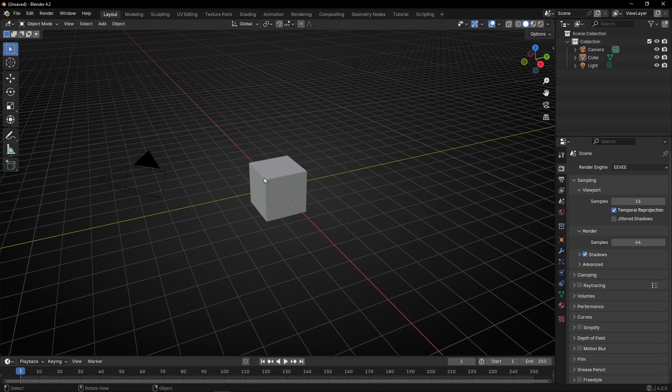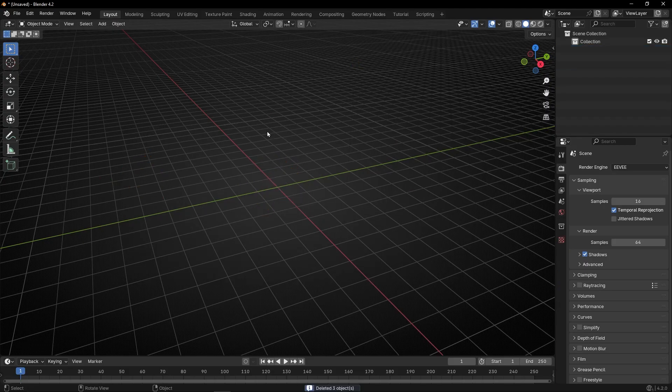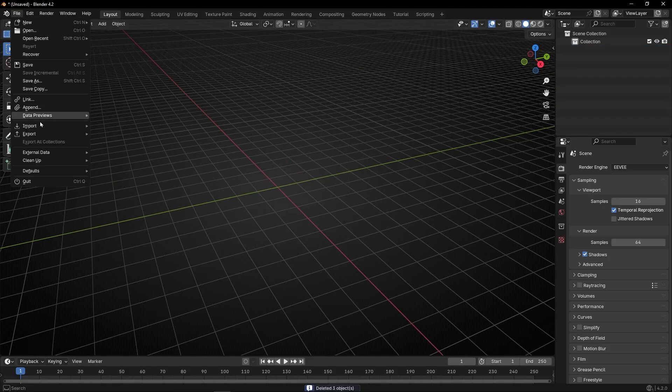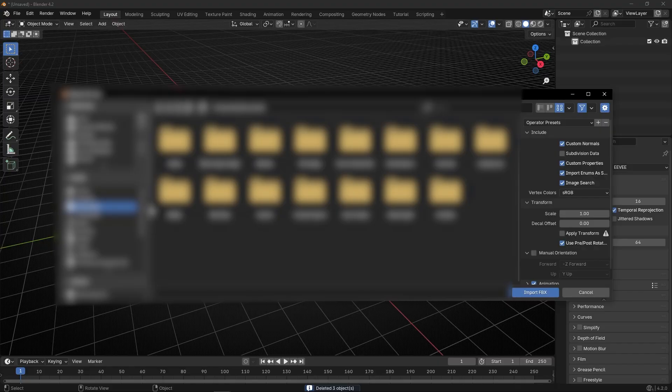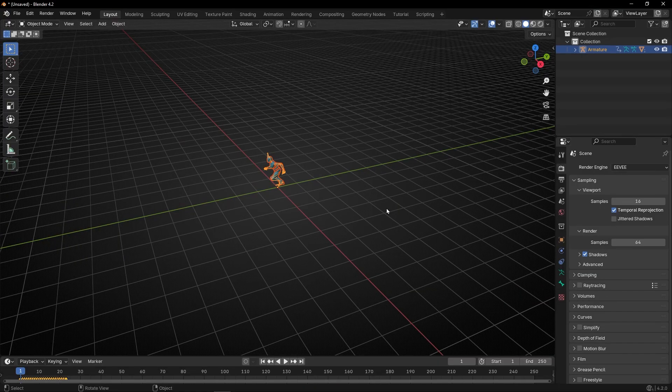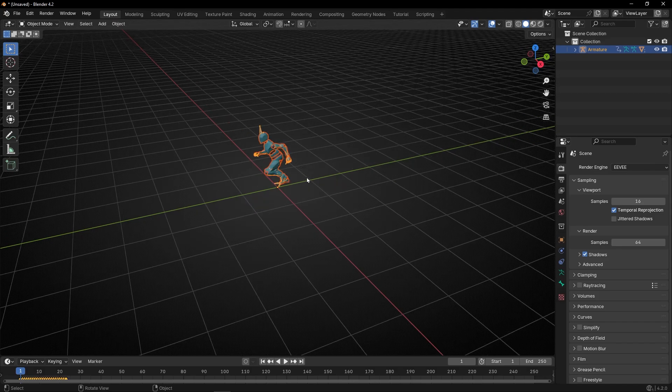Now let's open Blender, delete everything, go to File, Import, FBX, and navigate to the folder where you downloaded the file and import it. So here we have our animation.